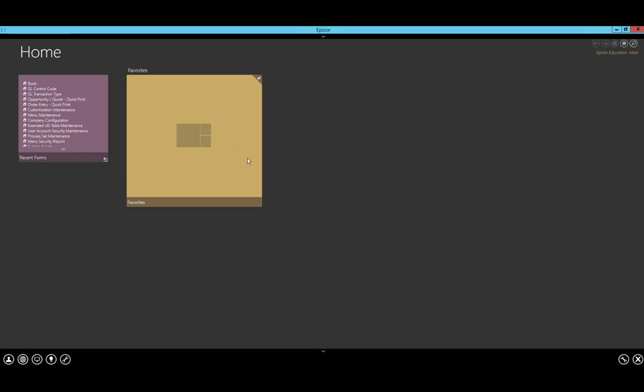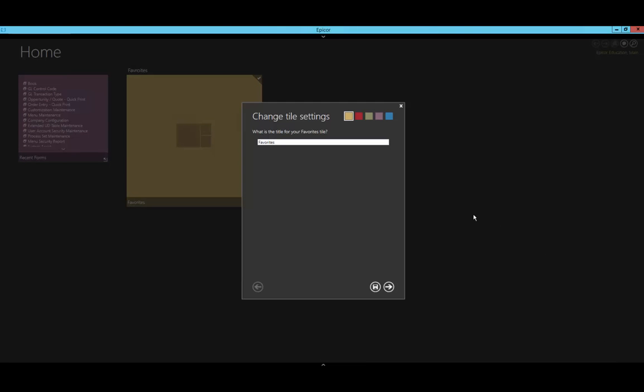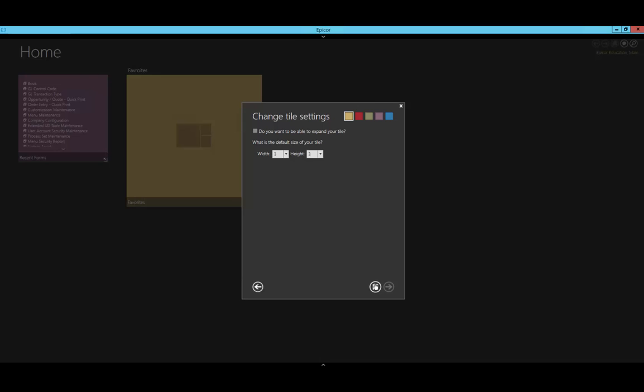Here we have the blank favorites. Now I can right-click on this, go into settings, and make any changes that I need to, including the title which we see in the lower left-hand corner or the size. I can also change the color. In order to add forms to it, I will have to go into the menu.